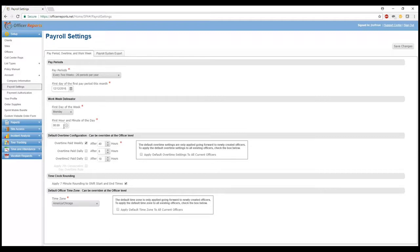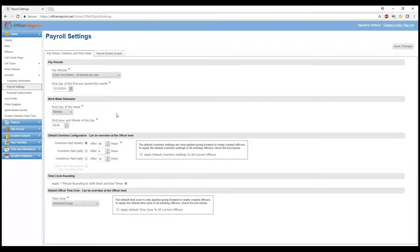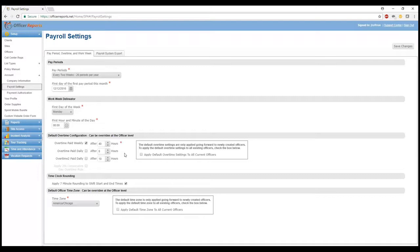The first hour and minute of the day. So we've got 0000 hours selected here. You can actually select a different time slot. So for example, if your payroll begins at, say, 7 o'clock on Monday or 7 o'clock Saturday or any different time that your payroll period begins, you can select from this dropdown here. Now, this all depends on your local state and, of course, federal laws, depending on how you pay overtime.